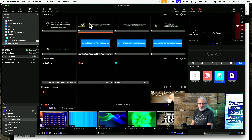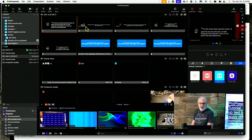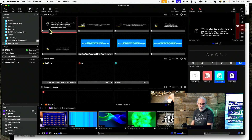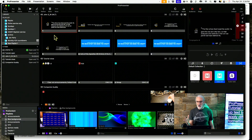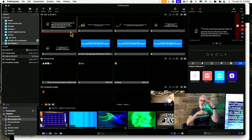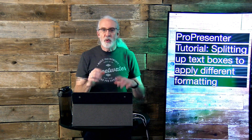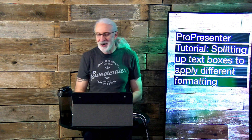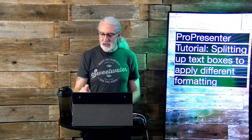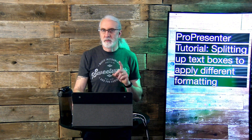I tried it a couple of different ways, and this did in fact do what I wanted. With the theme, I moved the translation to the top, the chapter and verse to the middle, and the words to the bottom — you can move them anywhere. I did that with themes after splitting them up, and then I recombined them back together so they all ended up in the same text box. That's how you take advantage of the reflow editor to get text boxes to work in Pro Presenter 7.